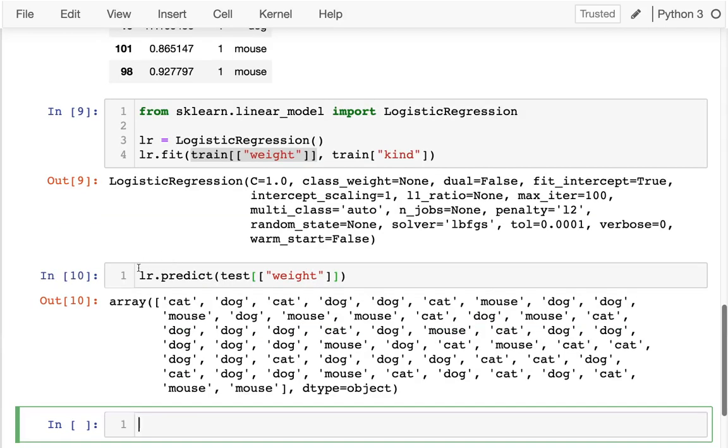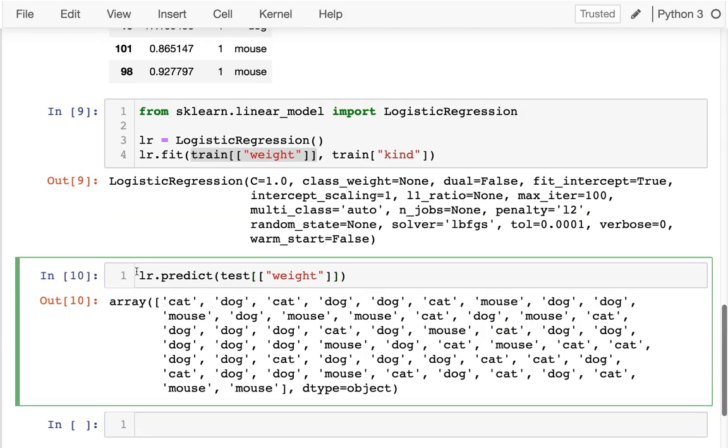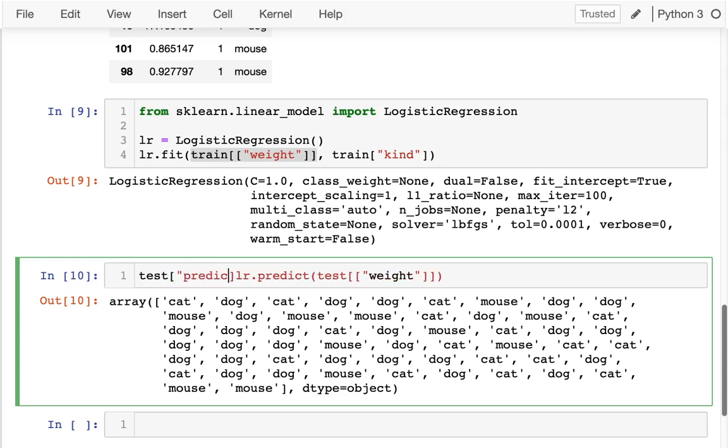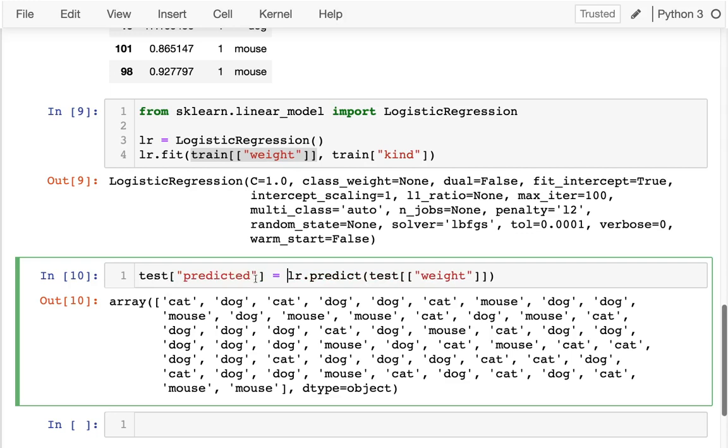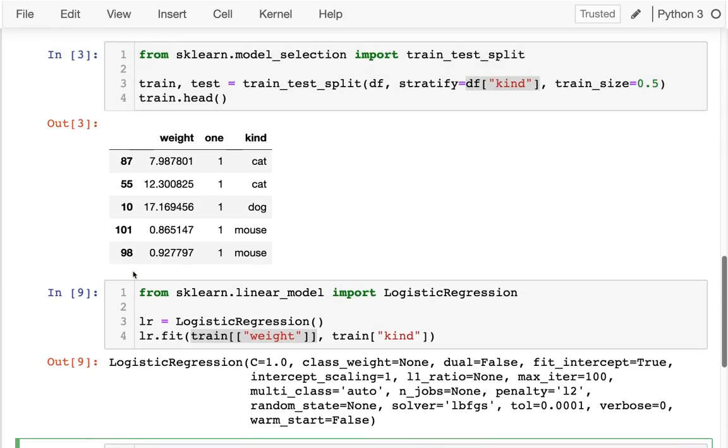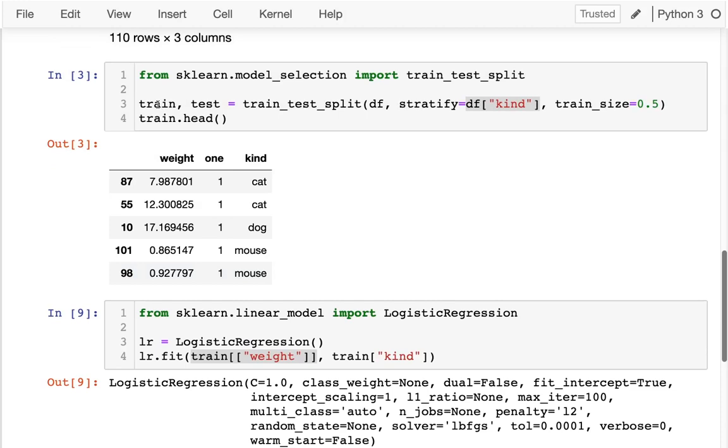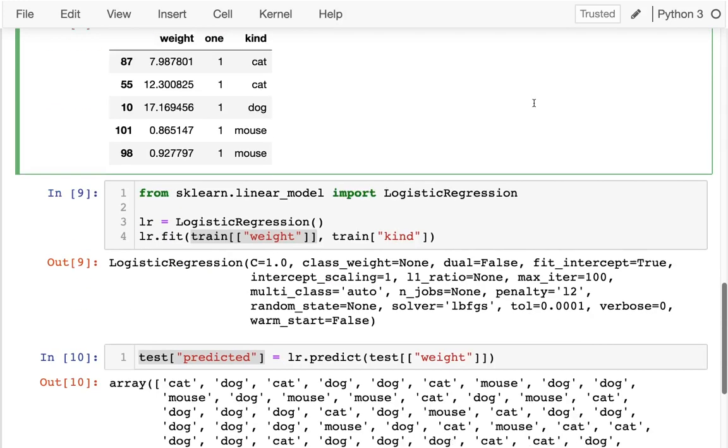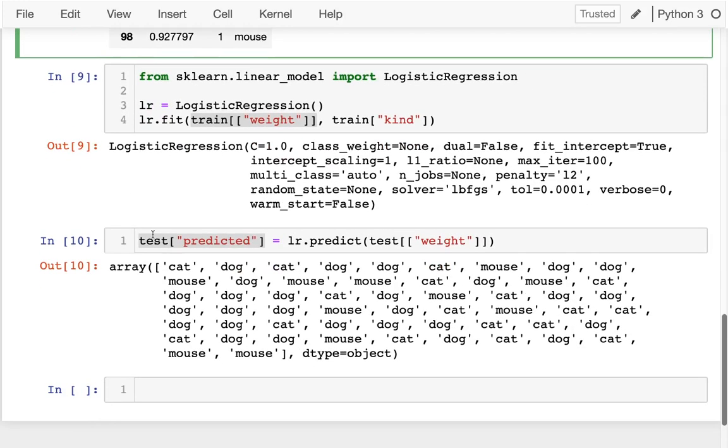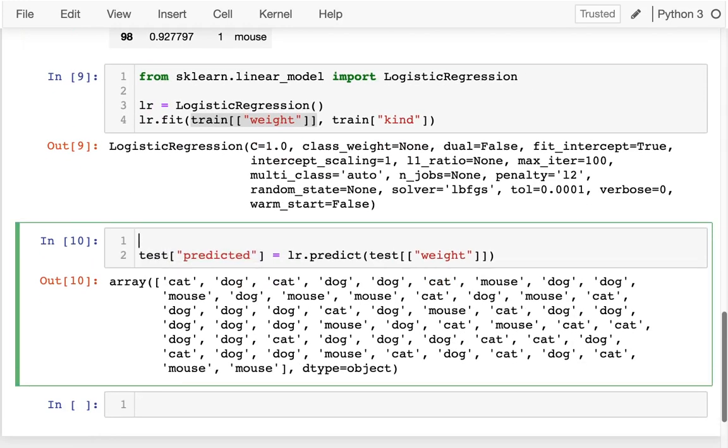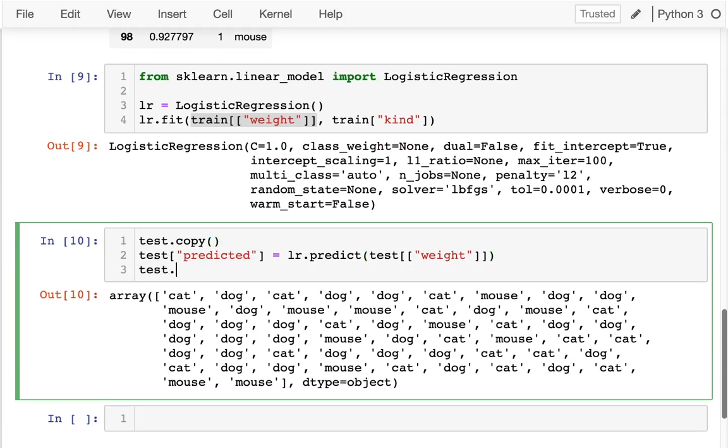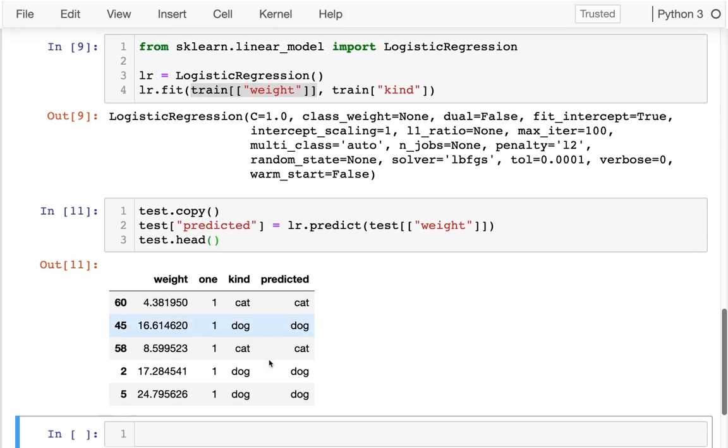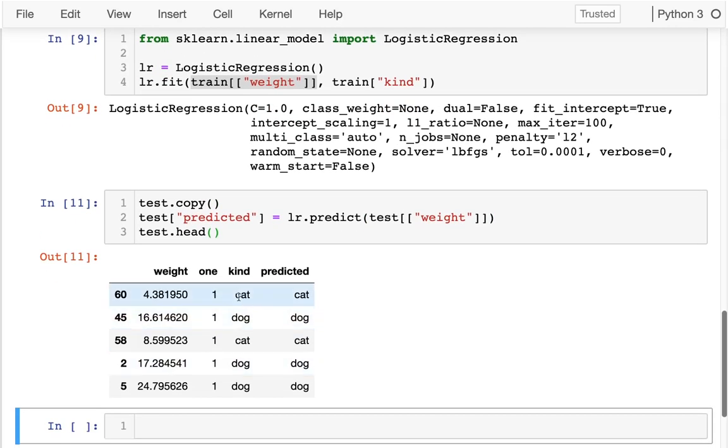I'm just going to add this as a column to that predict table. So I'm going to say test[predicted] equals this. This right now is going to be a little bit unhappy because I can't add a column to a dataframe that is a slice of another dataframe. So to actually do this, I actually have to try to decouple that. So I'm going to do that and take a peek at that.